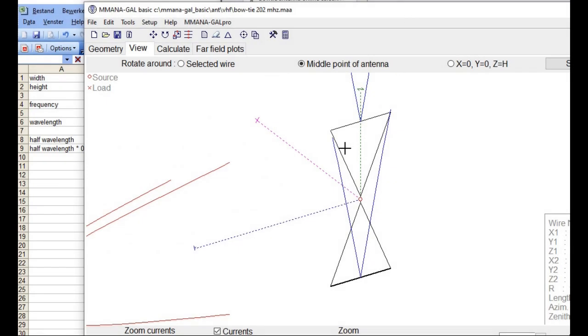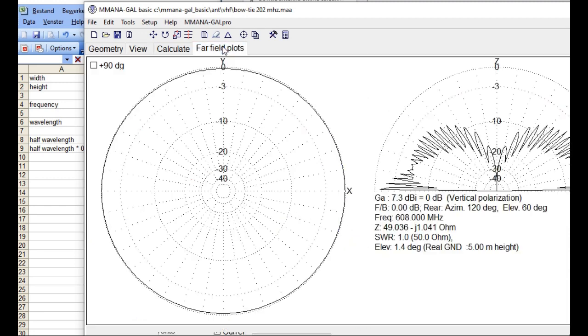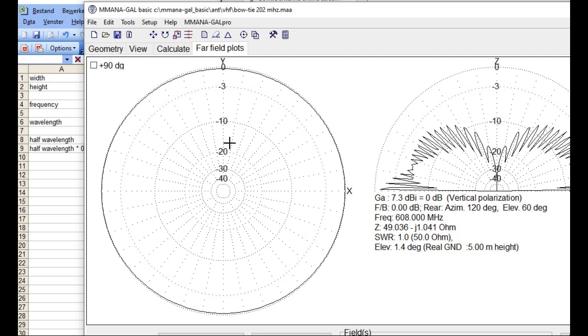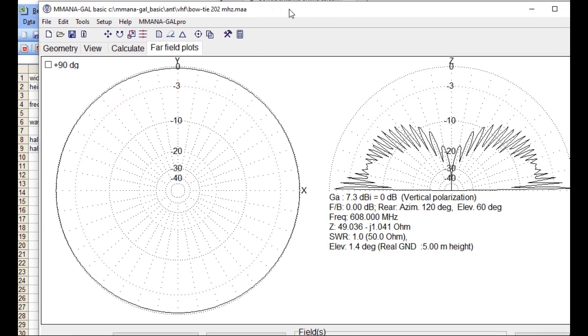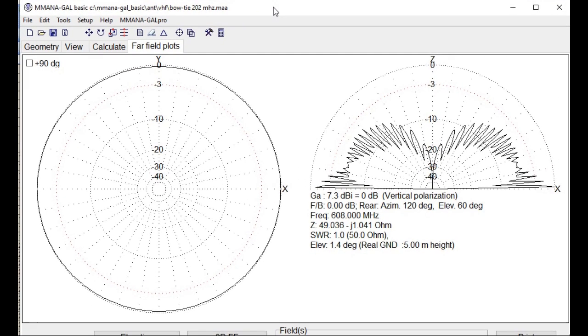However, I don't know why we should make an omnidirectional antenna if you want to receive a station that's in one direction. So therefore, I'm going to make a reflector plate on this bowtie antenna.